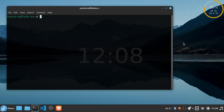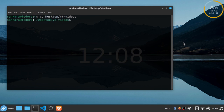In this video, I want to begin by creating our new Next.js application. I've opened up my terminal and I'm going to CD into my desktop and then into a folder called YT videos. And then inside here I'm going to say npx create-next-app at latest.